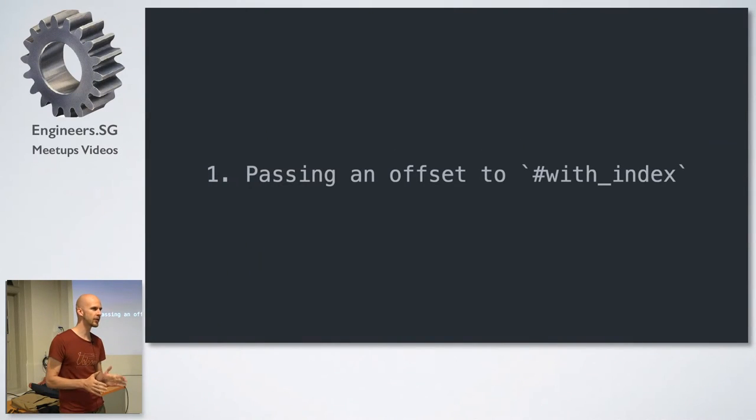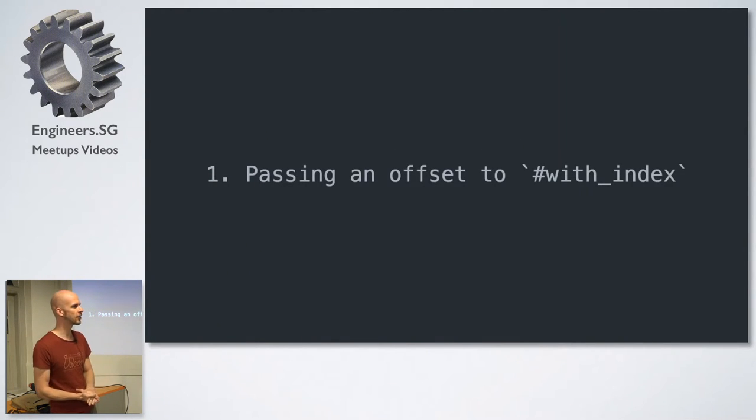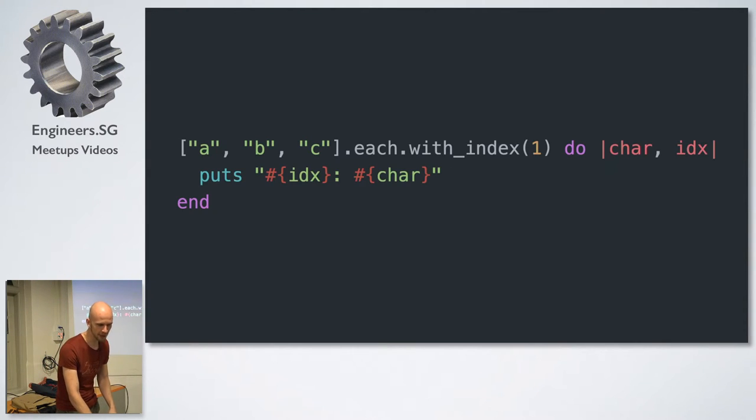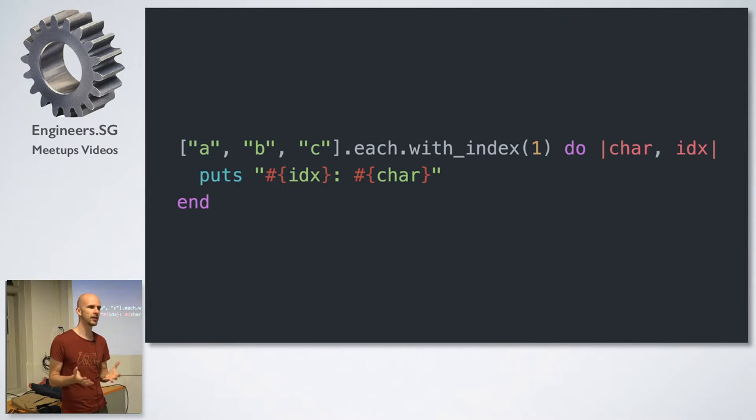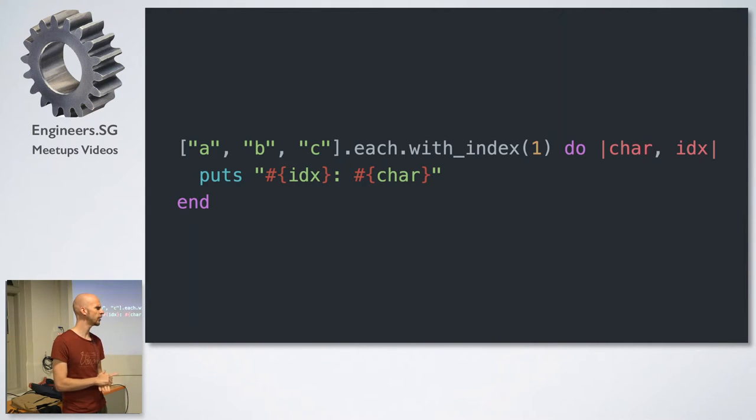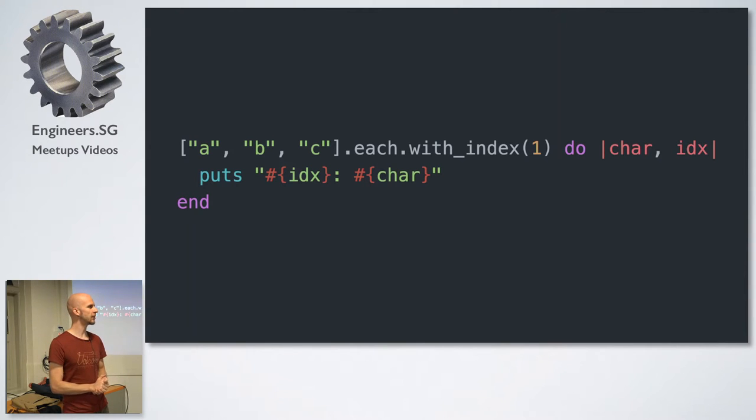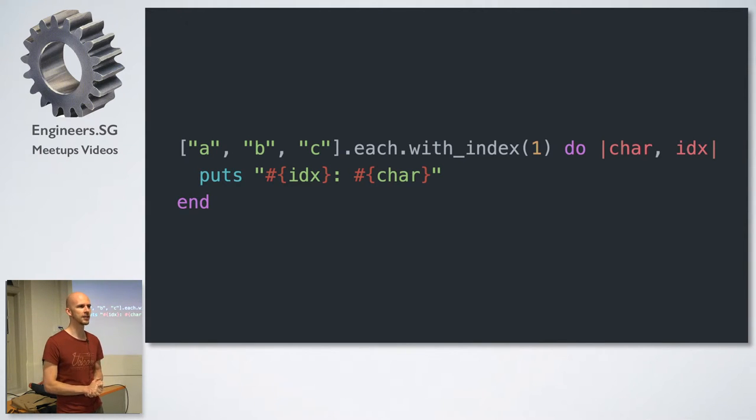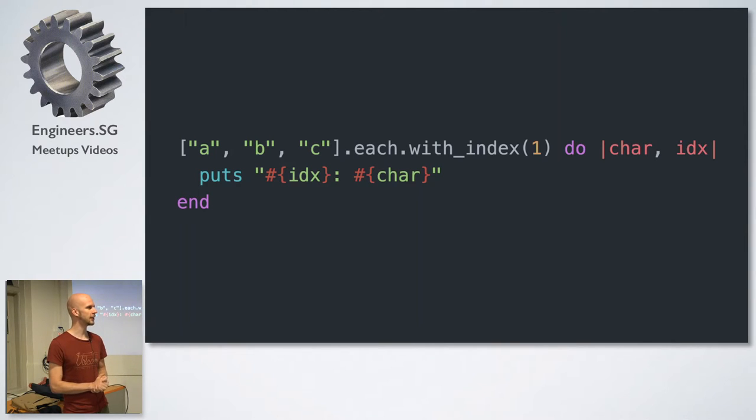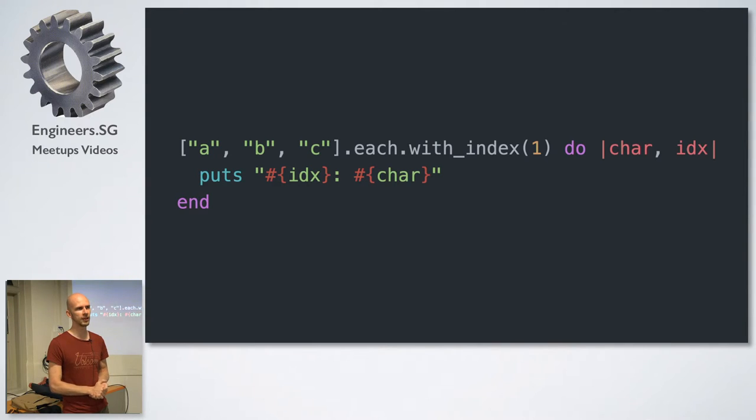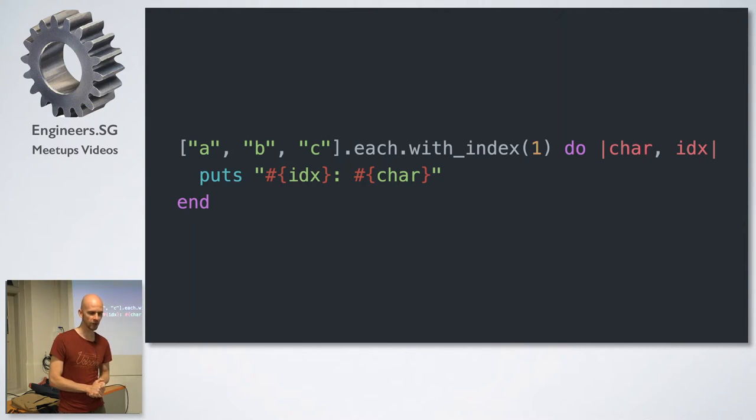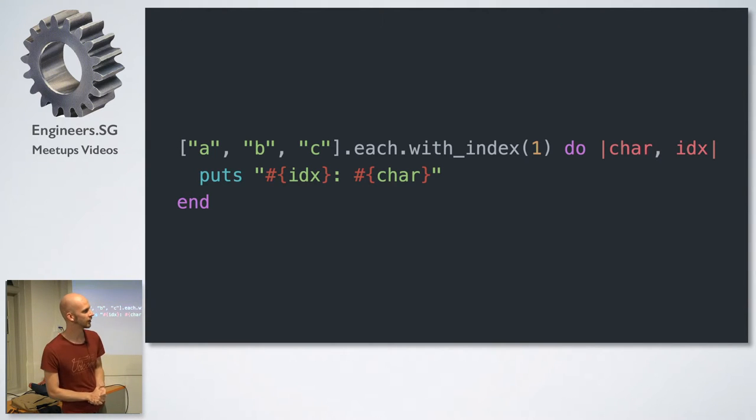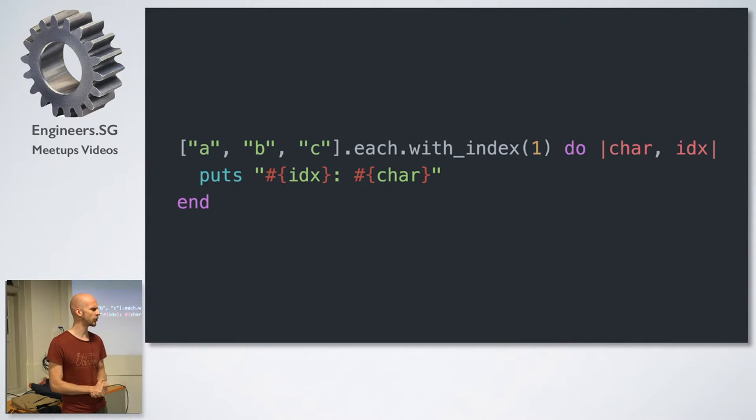So this is a bit of a warm-up, which is that you can pass an offset to the with_index method. So if you're not familiar with it, you can call with_index on an enumerator, and it will also give you an index inside the enumerating block. And one of the reasons I wanted to include this was I actually didn't know this myself until one of our interns showed this in one code review that I was doing.